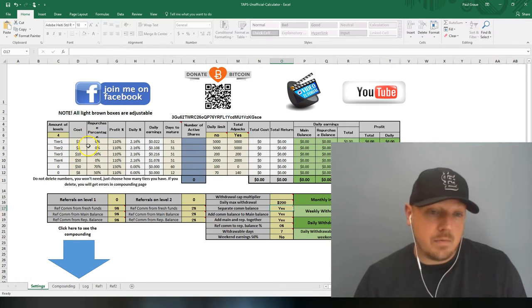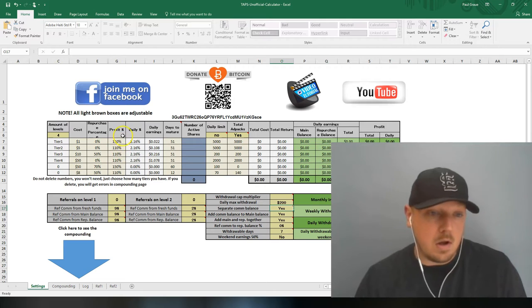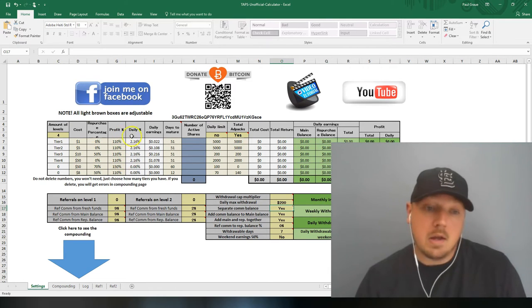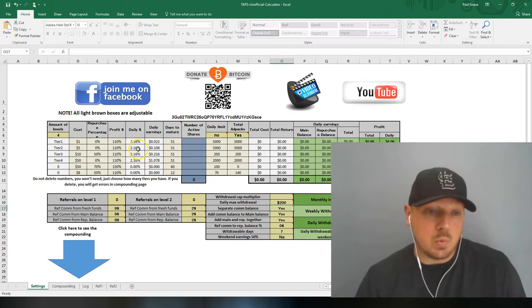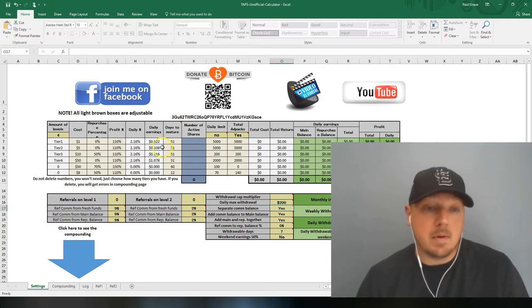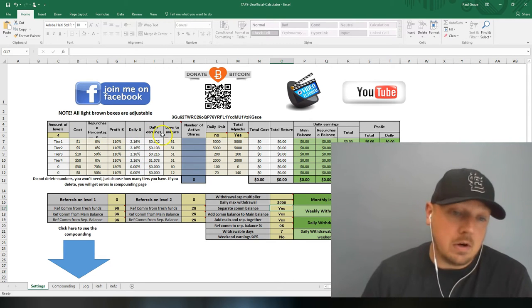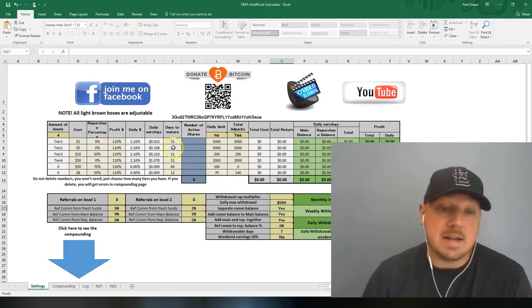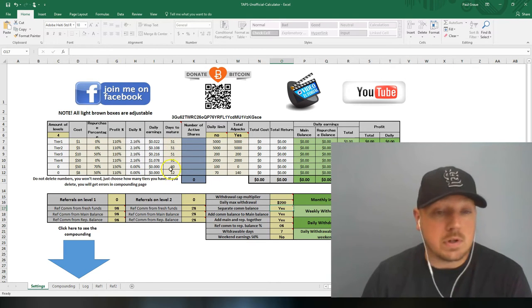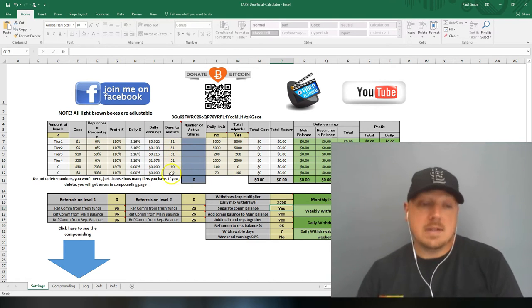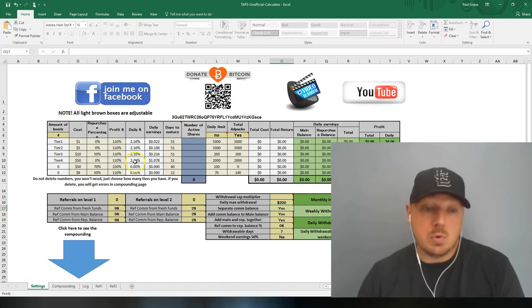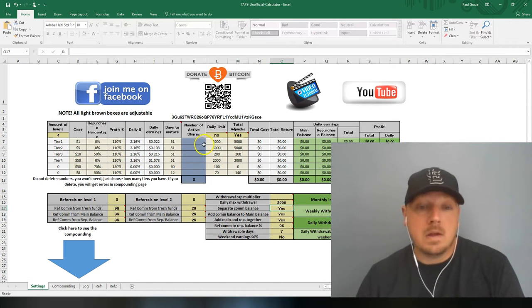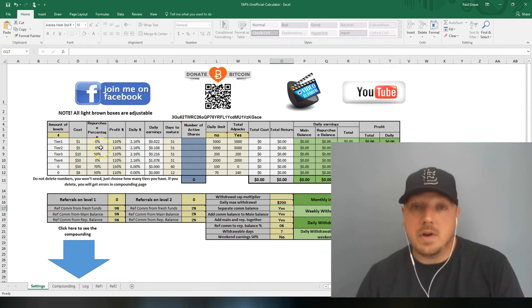I've got these four ad packs in here. They all mature up to 110% ROI. They all mature up to a 2.16% daily earnings cap. This is your daily earnings on just one of each of these ad packs. They take about 51 days to mature. Again, that's if it's up to 2.16%.